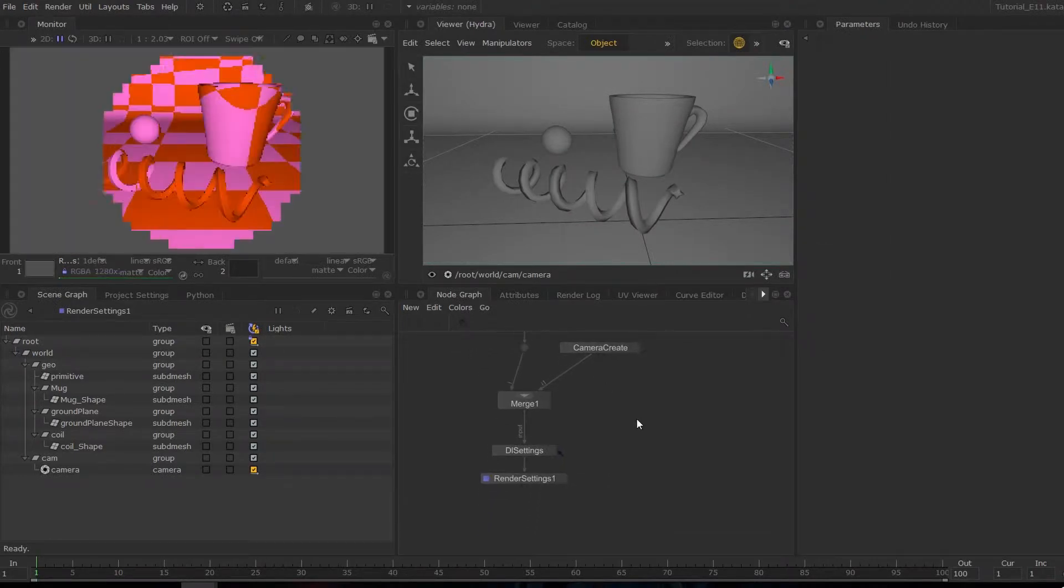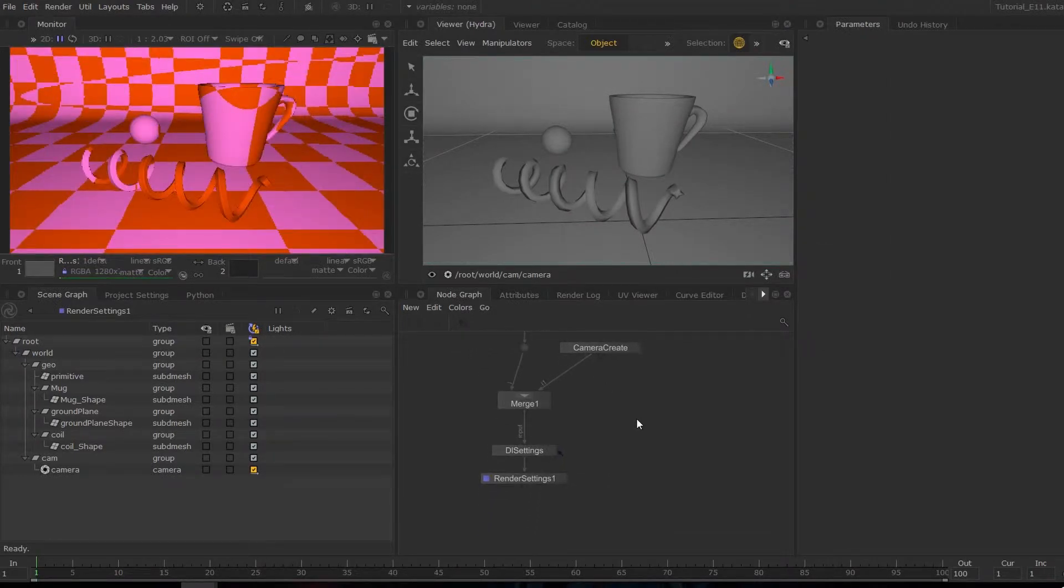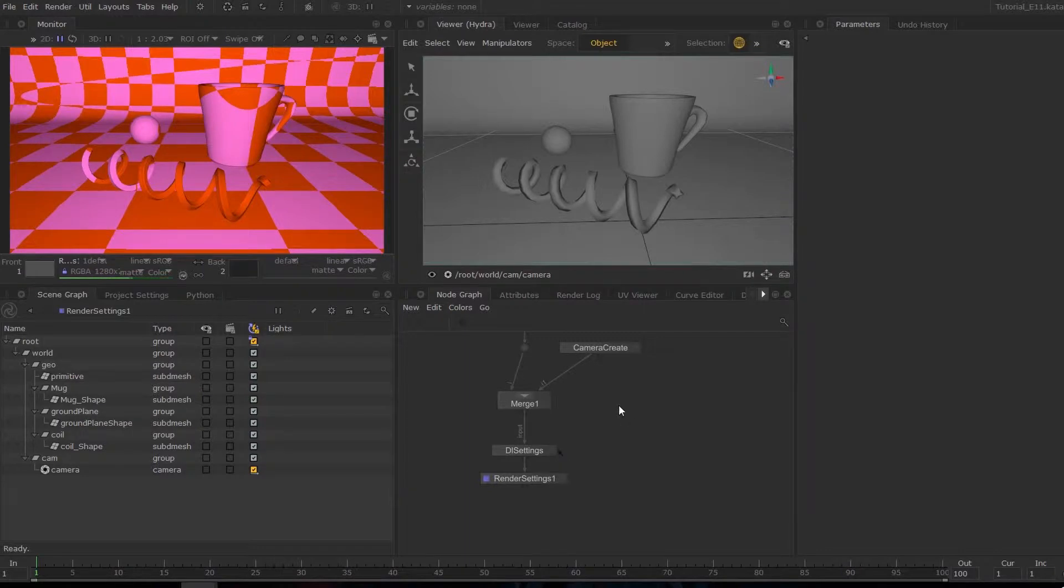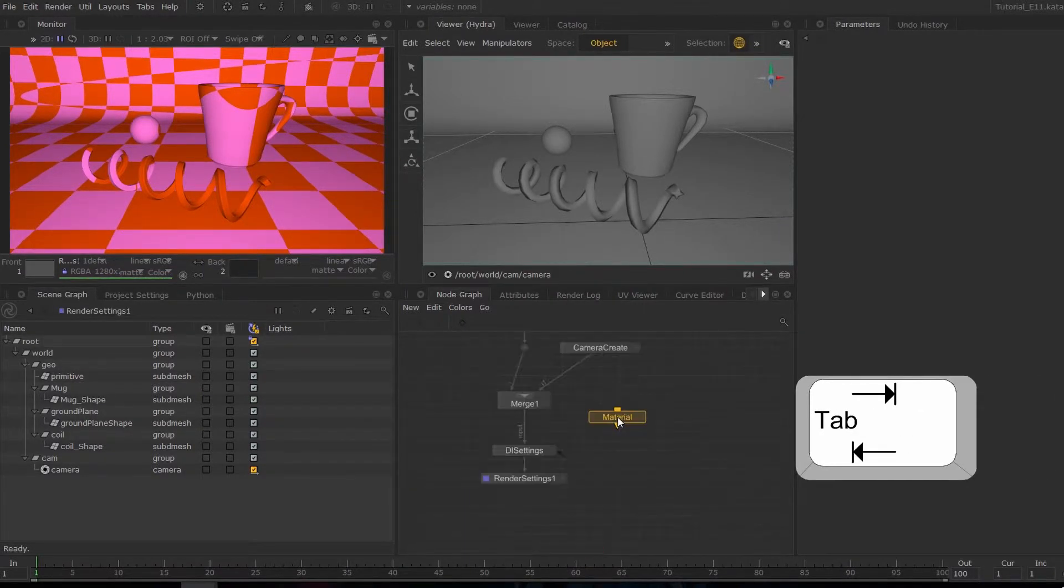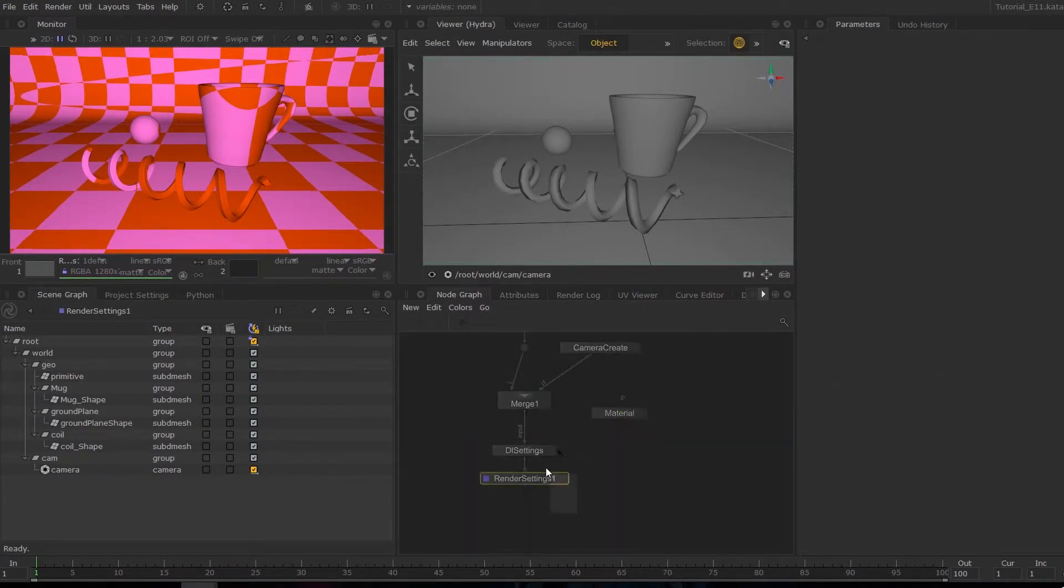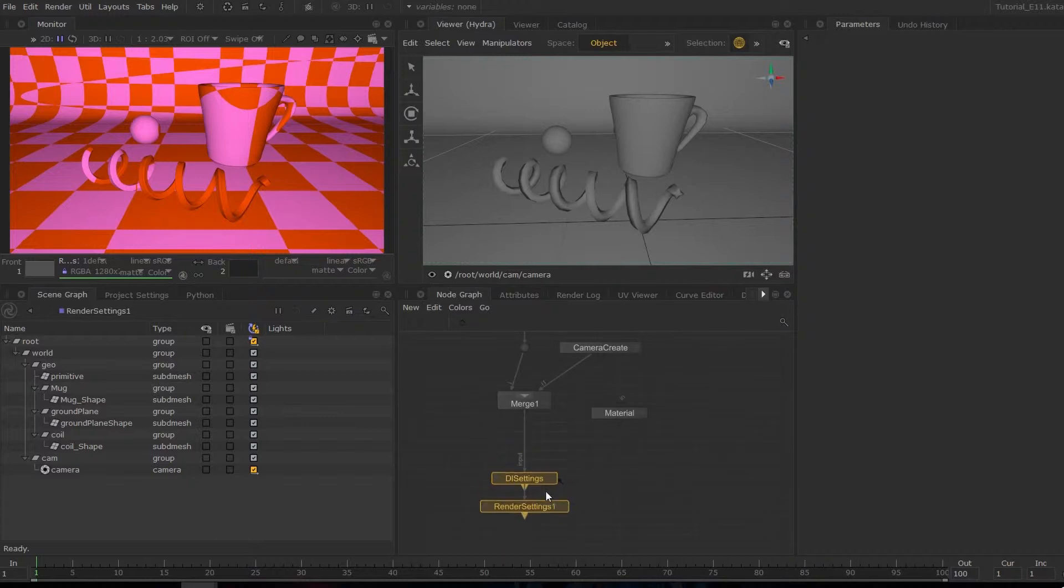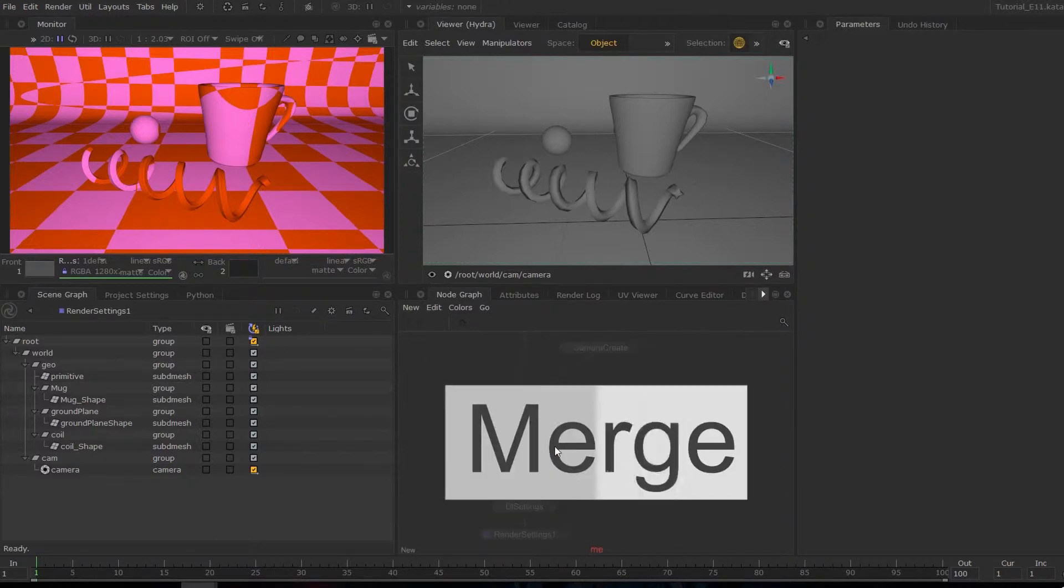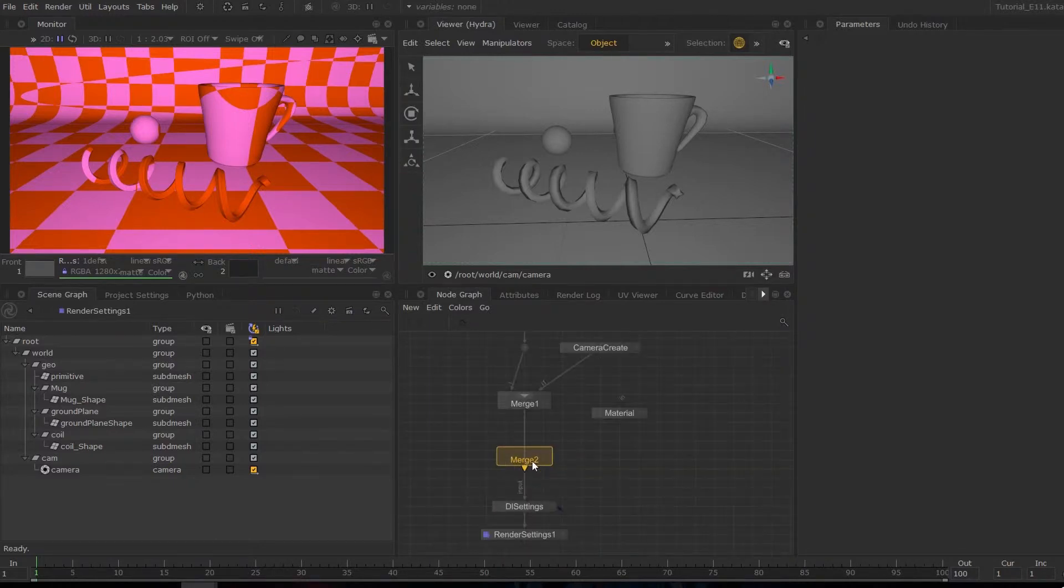Now we will start by creating a material and then merging it with the rest of the scene. So I'm going to hit tab and material, then I'm just going to move this down, hit tab merge.